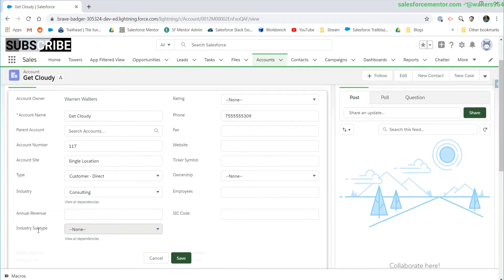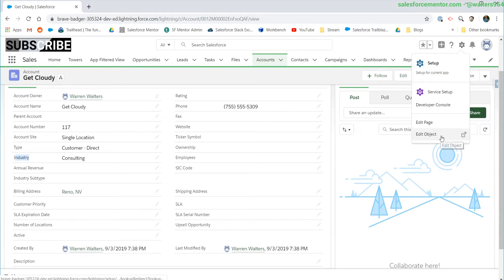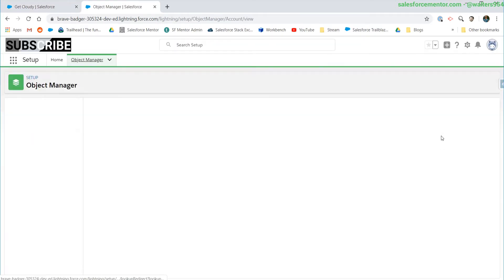The overall goal is to create a flow on the right panel here to update the industry and the industry subtype. The first thing you're going to need is to have a dependent picklist actually set up. If you're using the standard component you have to use an existing dependent picklist. There may be other components out there that don't need that, but for the standard one as of right now you need it.